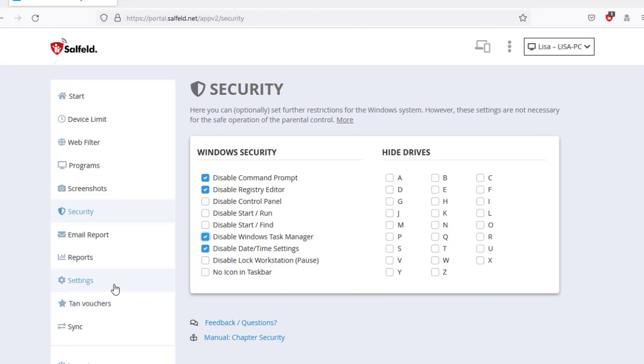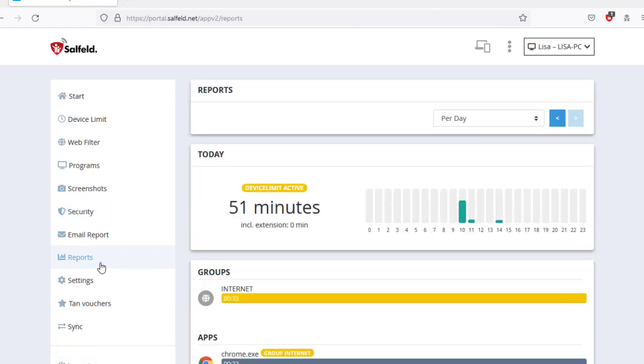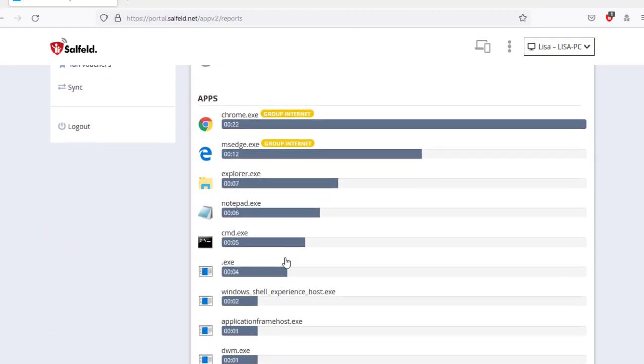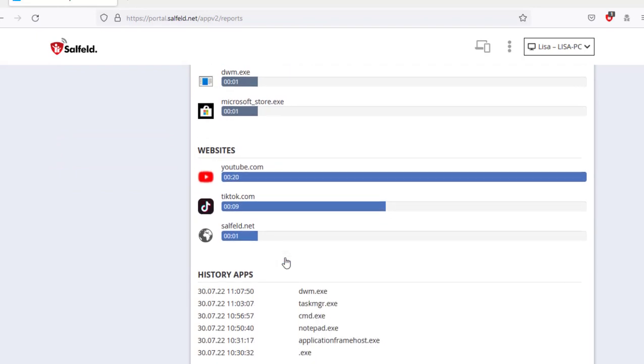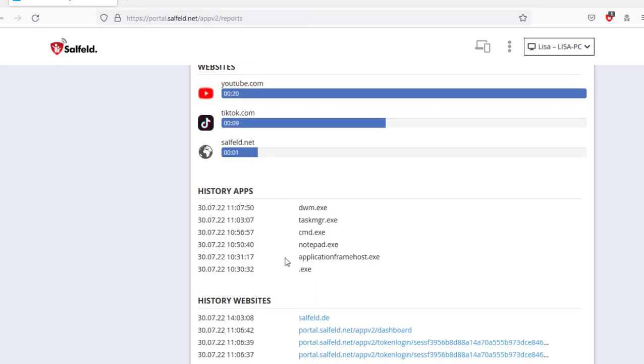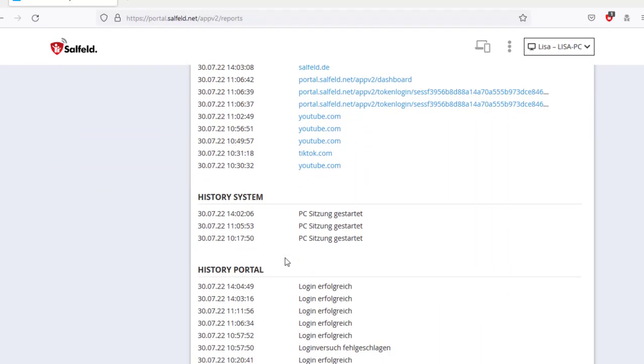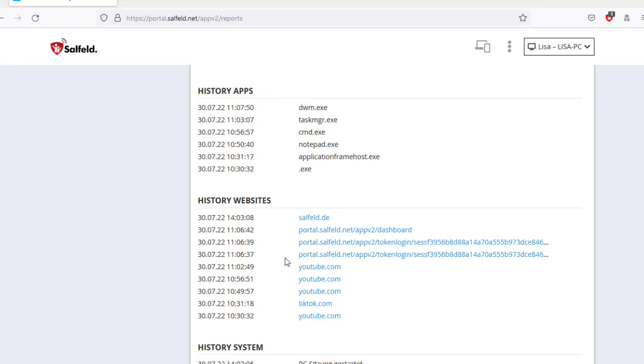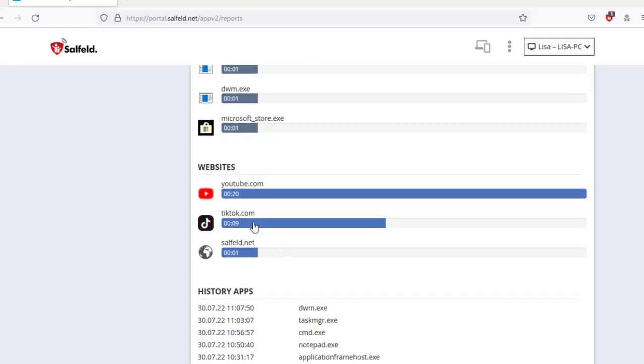In the logs section, you can see how long which application and which website has been running. The history gives information about what exactly happened on this PC. You can also restrict individual entries directly from this section.